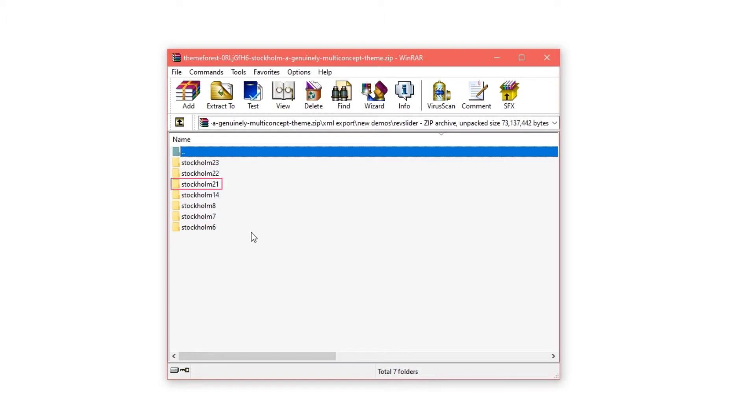I need number 21. If you recall, the demo I want to use as an example, the one I opened, Olaf, was demo number 21.